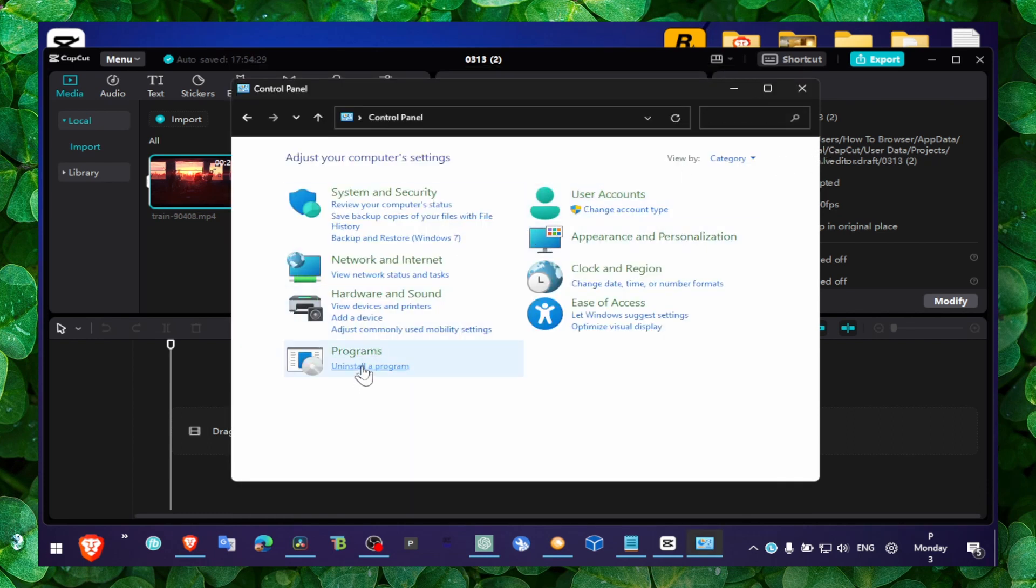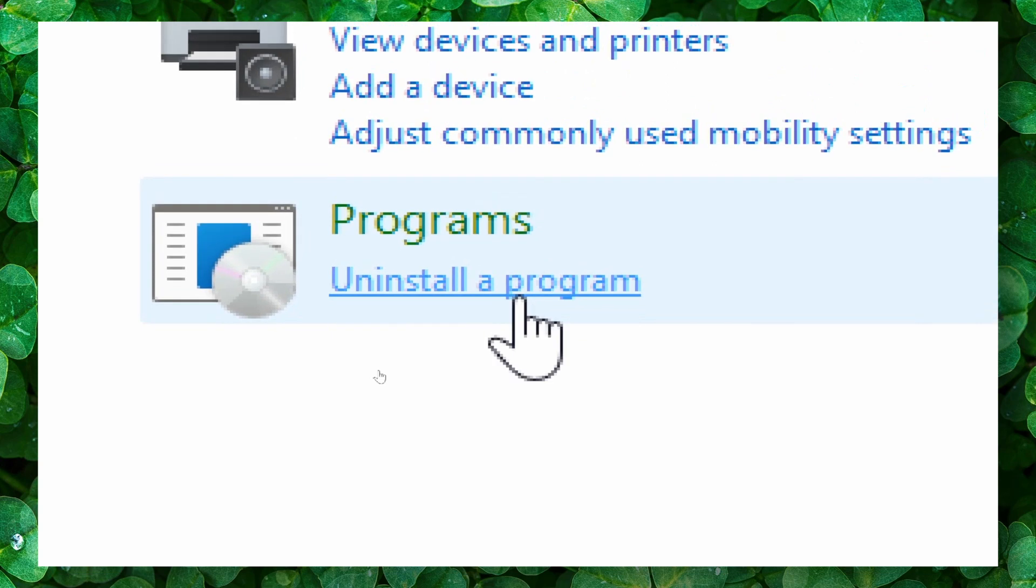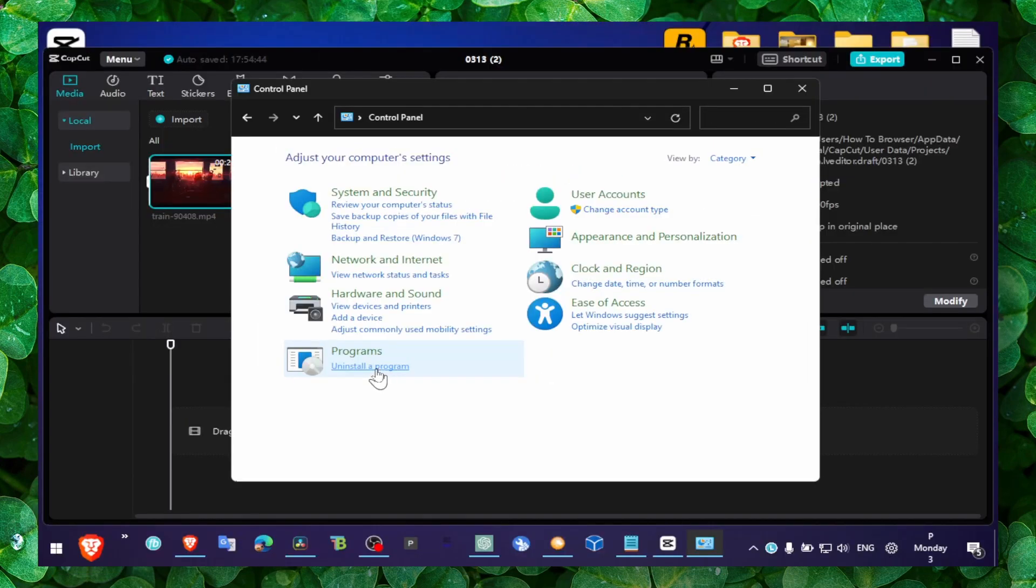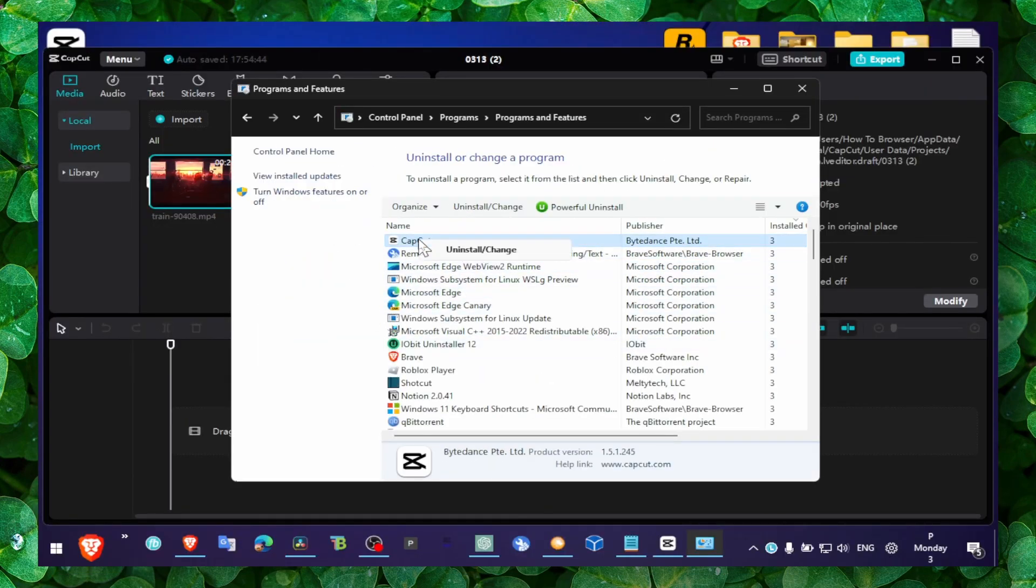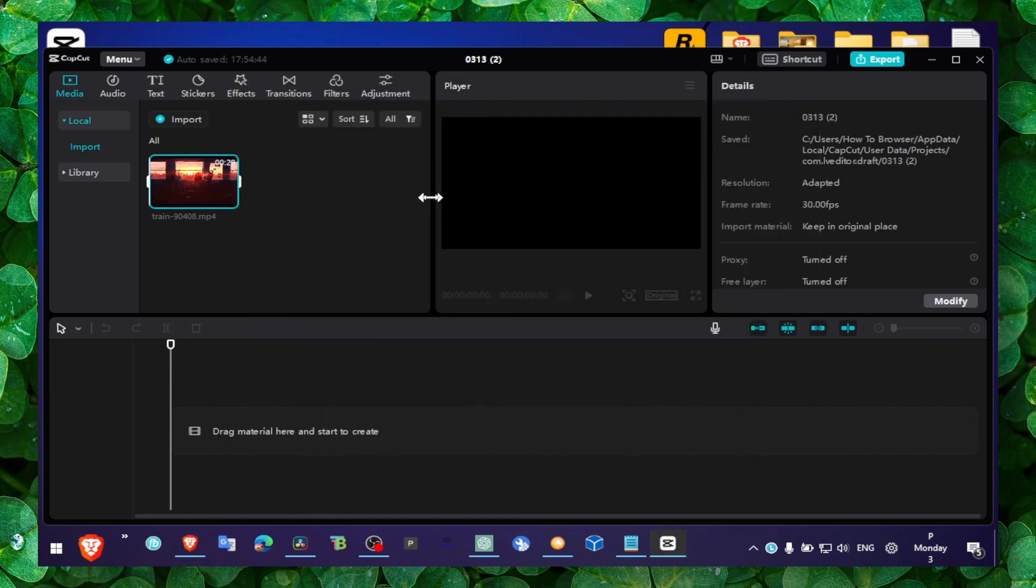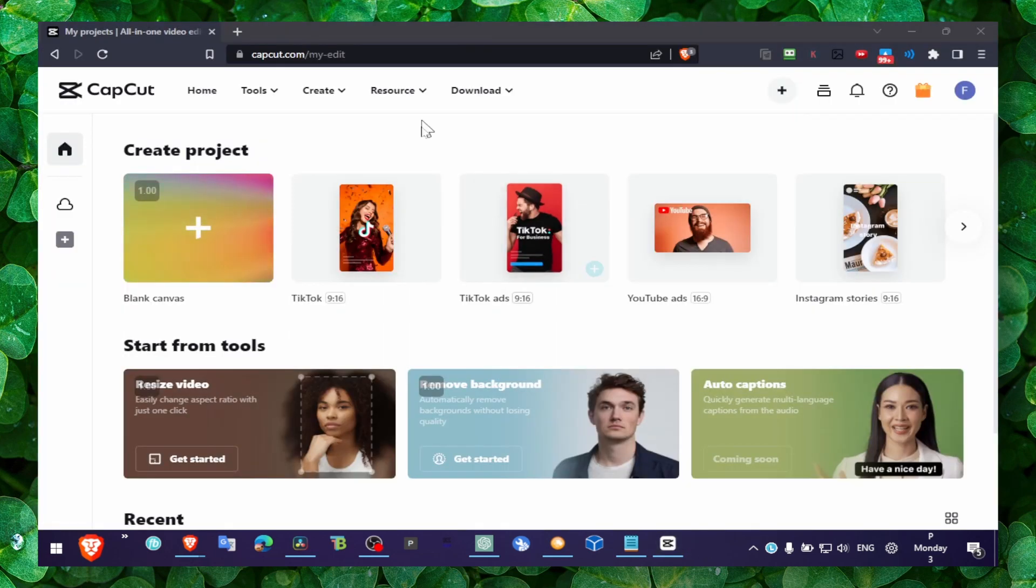Alright, now you can simply select CapCut here. You right-click and select Uninstall, and then just head over to CapCut's website and